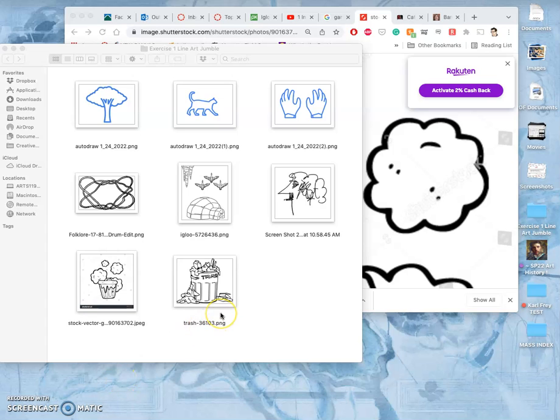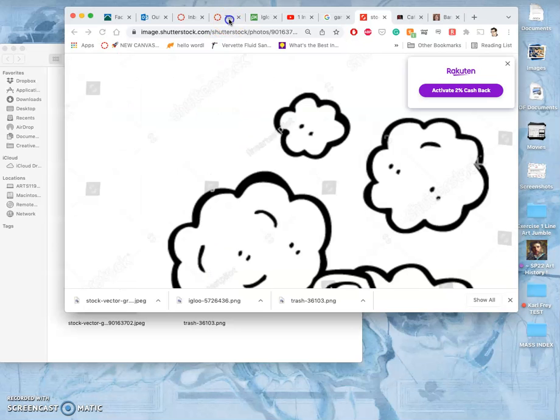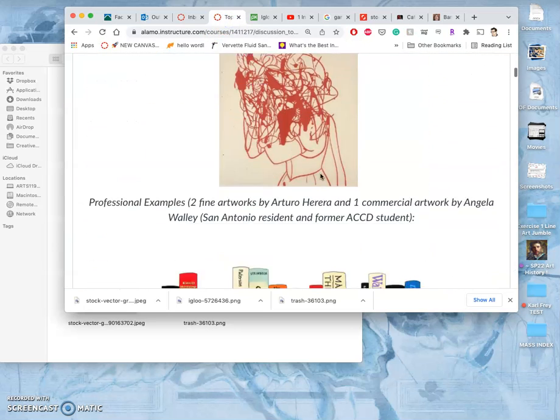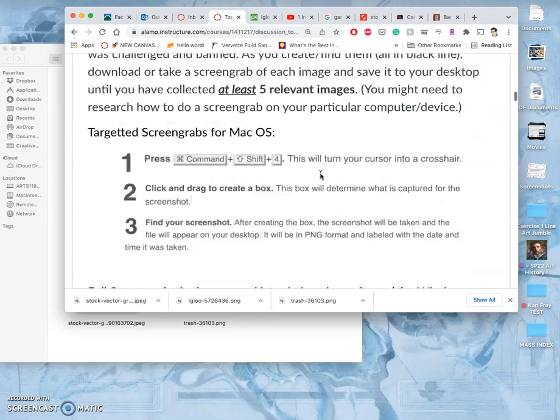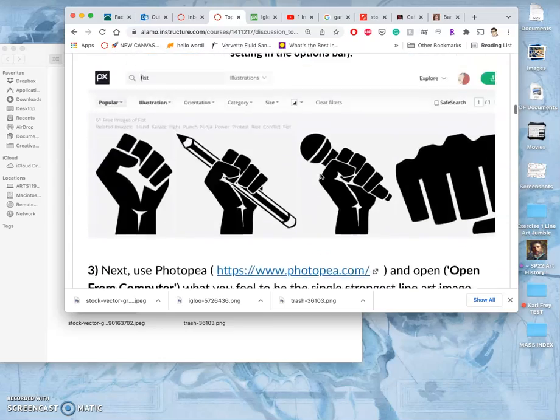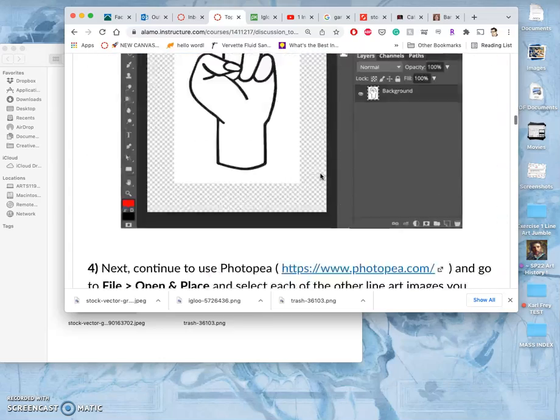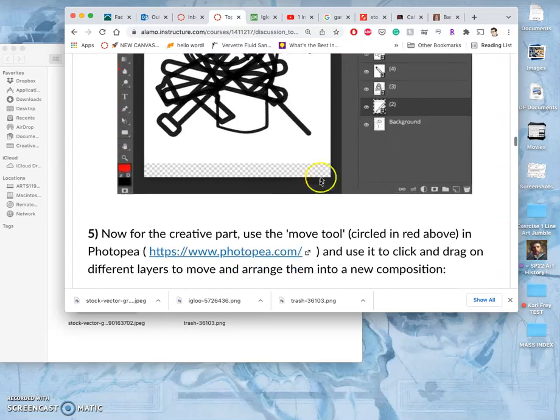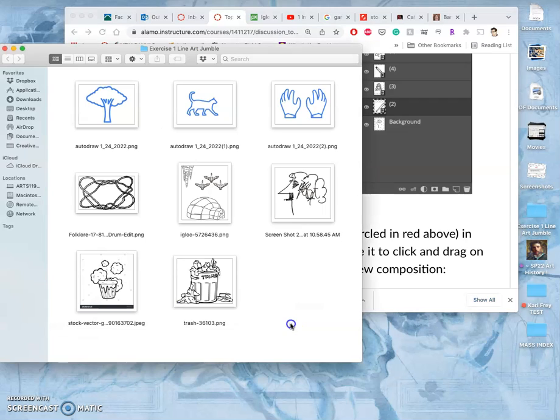All right. Now, for the purposes of this demonstration, we need five images that we can composite together to create our line art jumble illustration. And they can be from anywhere. They can be from Google Images, Pixabay, stock sites, or Autodraw.